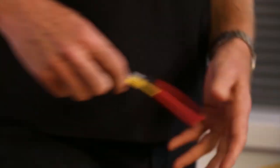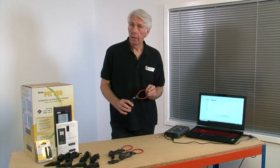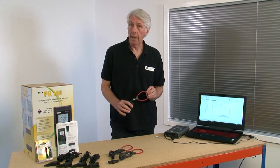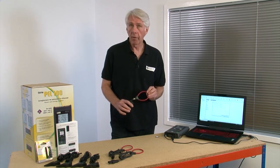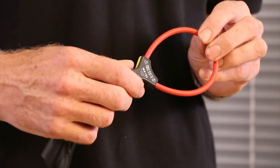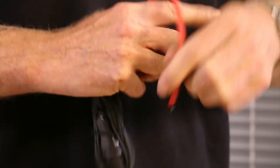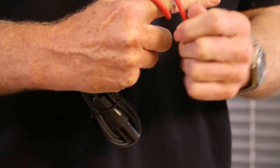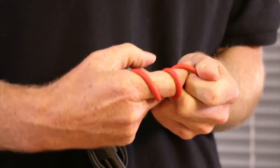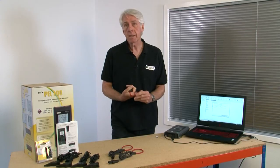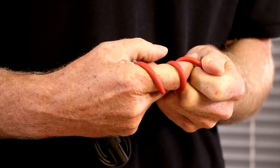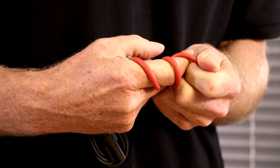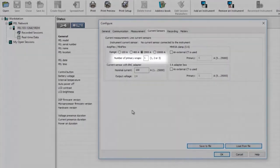As standard the PEL comes with three mini flex Rogotsky coils. It'll measure anything from 100 milliamps to 10,000 amps and so will suit a very wide range of applications. If you're measuring very low currents you can wrap the Rogotsky coils around the conductors a maximum of three times to increase the sensitivity and if you do simply select the number of wraps here so that the PEL knows and will adjust the measurements automatically.